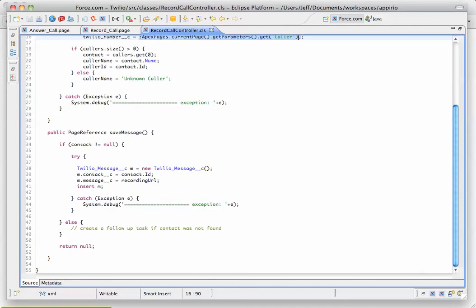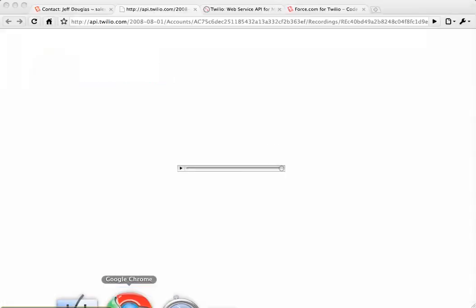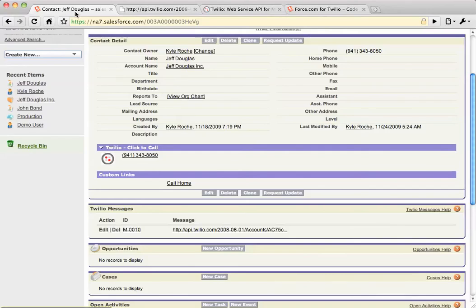If it doesn't find that contact, we should probably create a task that says someone called in and find their account or create a new one. So that's the application that we built. If you have any more questions, feel free to drop Kyle or myself a line.